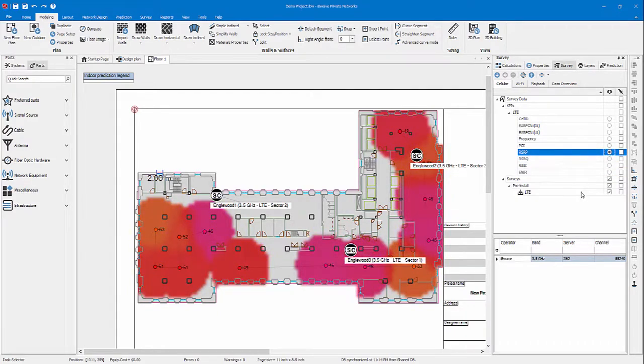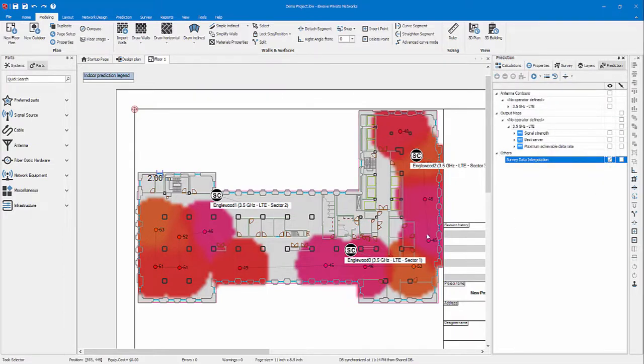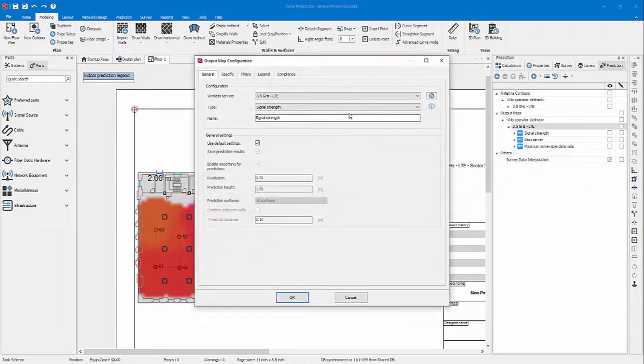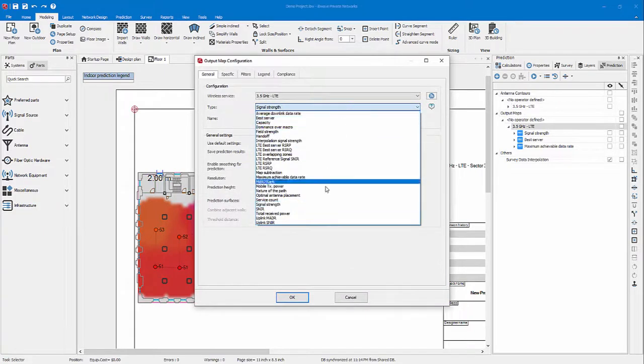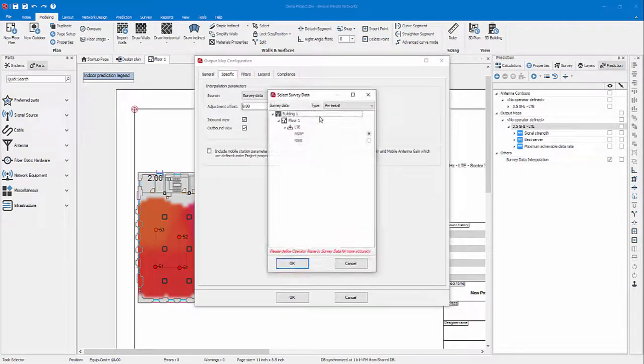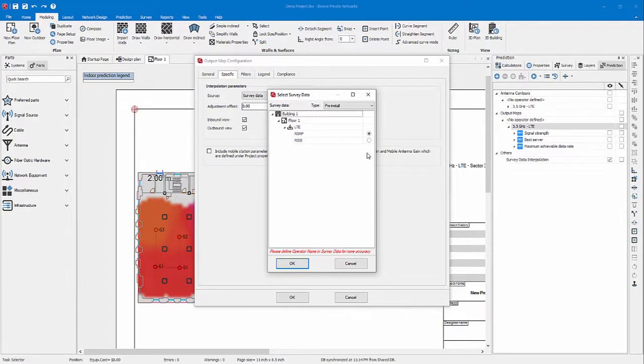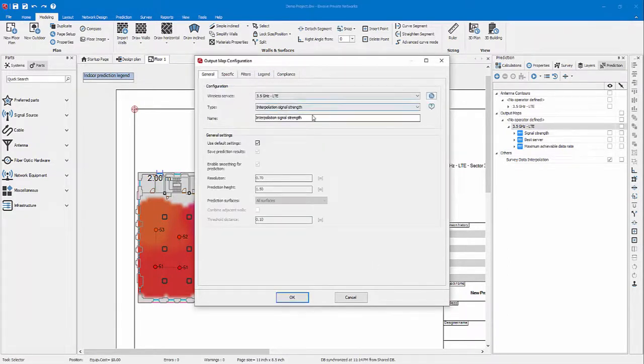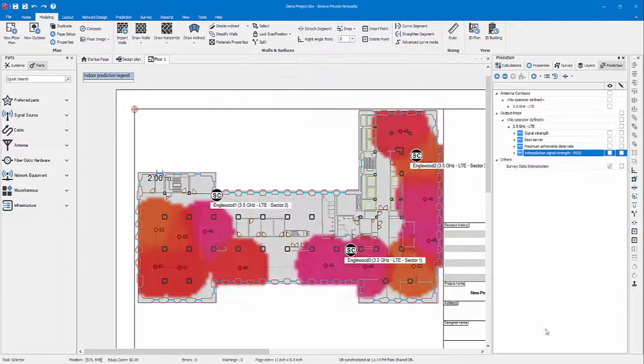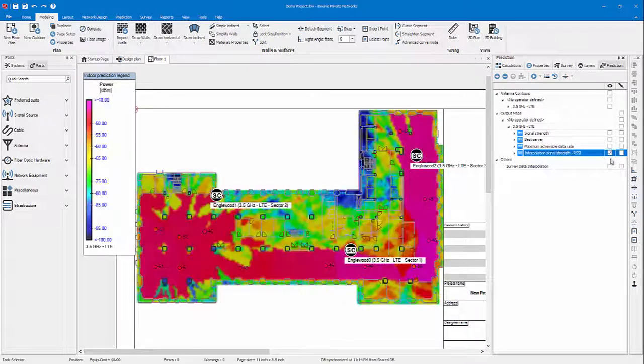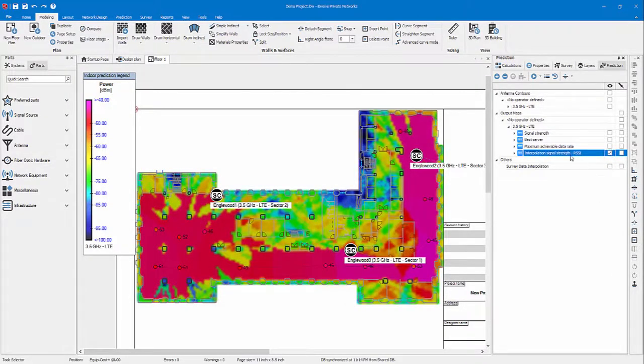Furthermore, if we want to use a predictive interpolation of this data in order to create heat map covering our whole prediction area, we have an output map for this called the interpolation signal strength map. Going under specific survey data, by default my survey is selected. If you have multiple, you want to come here and choose which one you want to select. In my case, I want to interpolate the RSSI data. I may even add the RSSI in the output map name so I can remember this is the KPI I have chosen. OK, and now let's run the map. Now you can see the difference between the dynamic and the predictive interpolation signal strength map.